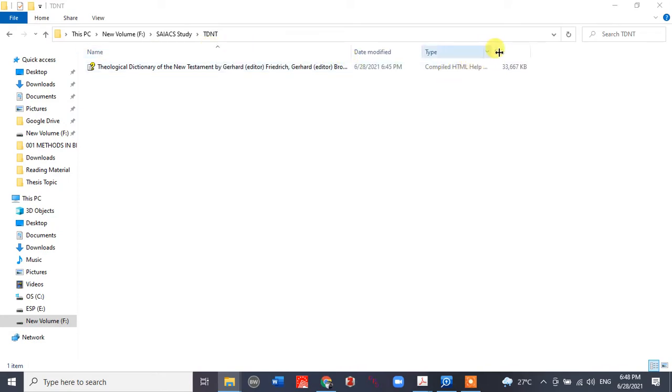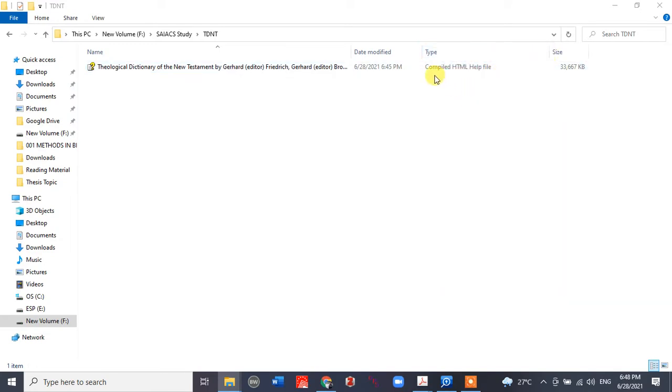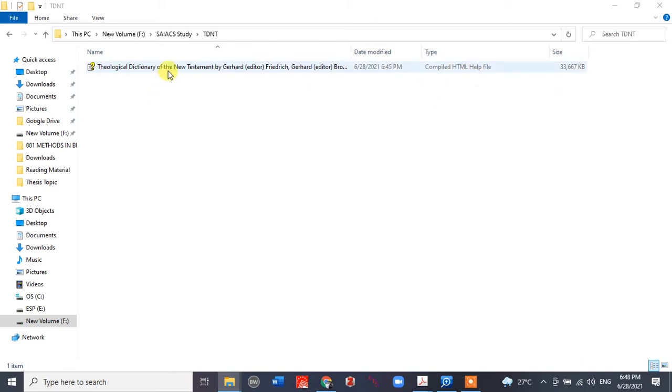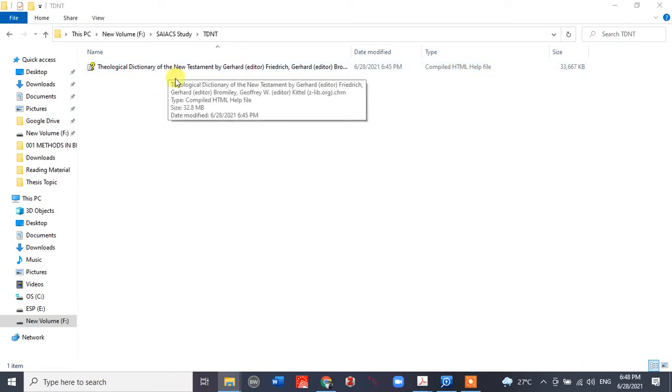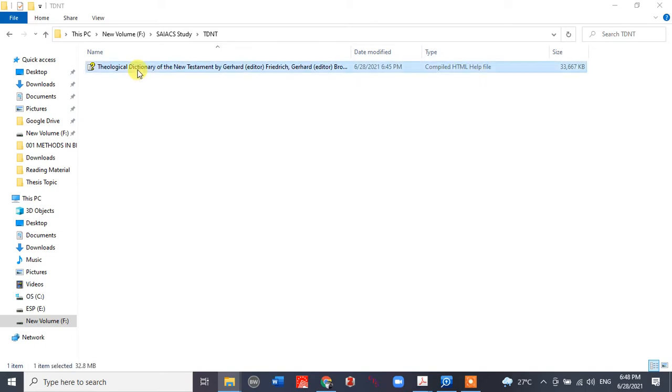This is a Compiled HTML Help file. It's in HTML format and will say CHM when you download. When you double-click on this...